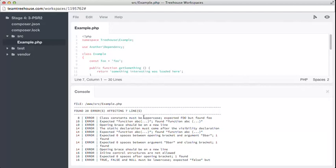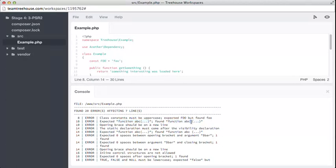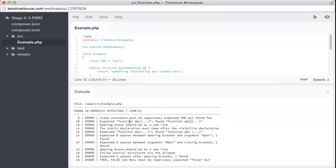Class constants must be uppercased. Expected foo, but found lowercase foo. Easy fix. Don't forget to change any references to this constant as well. Expected function ABC, but found function ABC with a space in between the first parenthesis. So we don't have a function called ABC. This is just a template error. What they're really trying to say is that on line 10, which is right here, there shouldn't be a space there. So we can get rid of that.